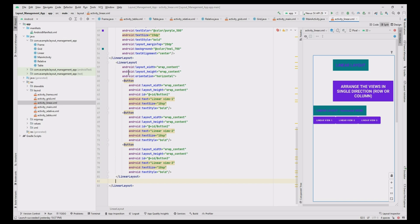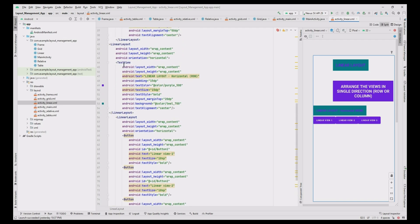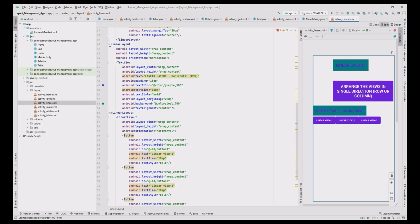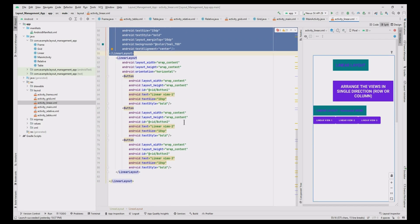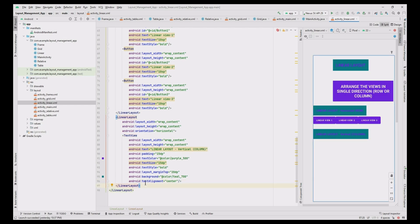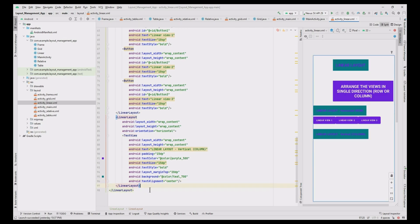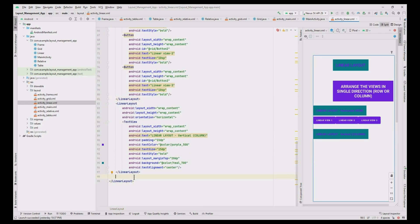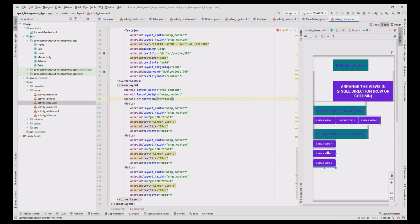This is the horizontal view. Now add one more LinearLayout for the vertical heading — copy and paste the above heading value and change the text to 'Vertical Column'. Similarly, copy and paste the buttons from the horizontal view and change the IDs, names, and orientation to vertical.